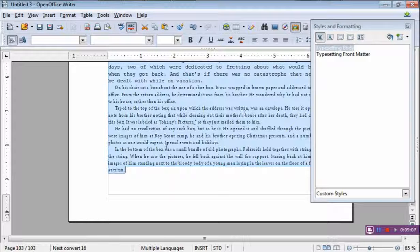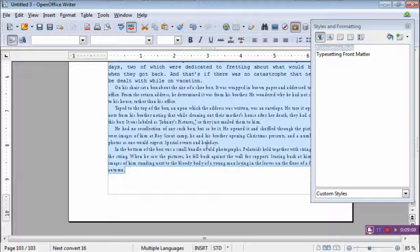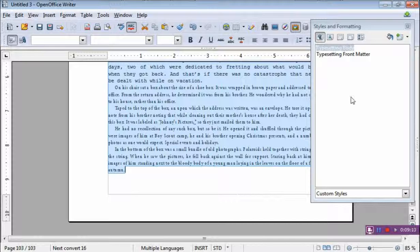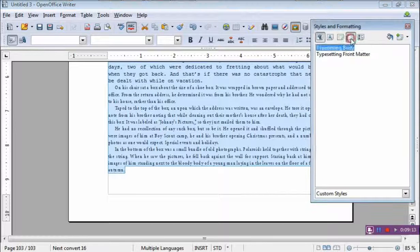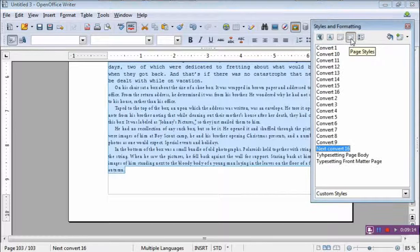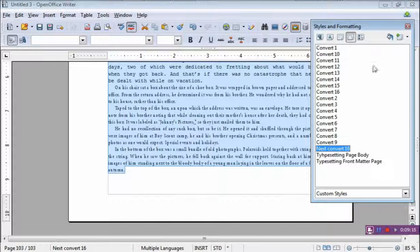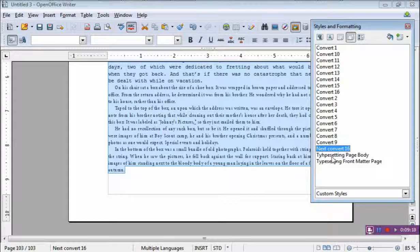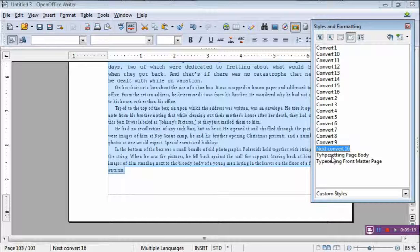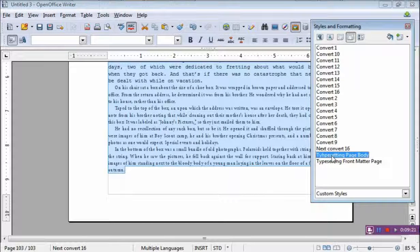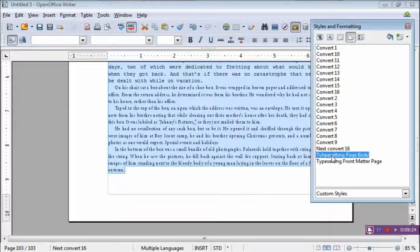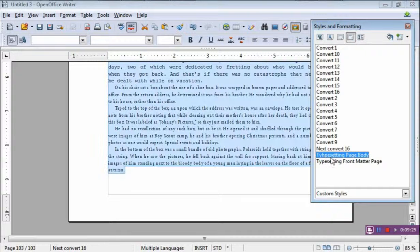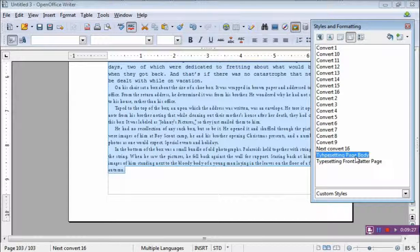And it cranks on it for a minute or so. So don't worry about that. I have a slow computer too. Then we'll type on page style and I also want it to be the typesetting page body. I misspelled it. I know. What do you want me to do?